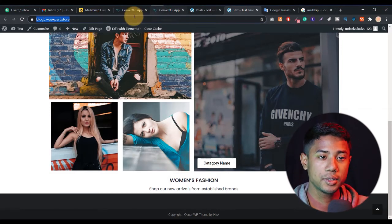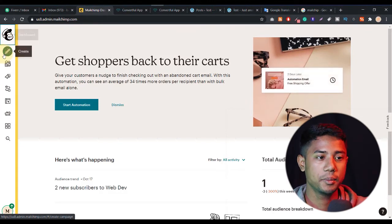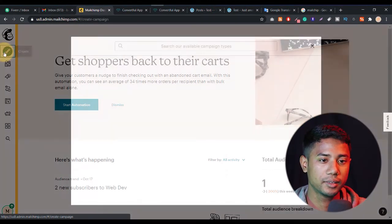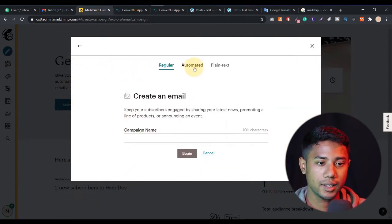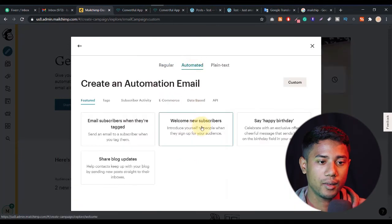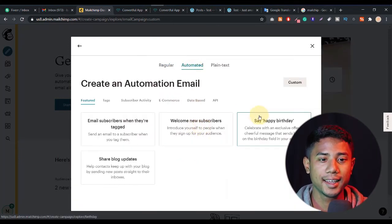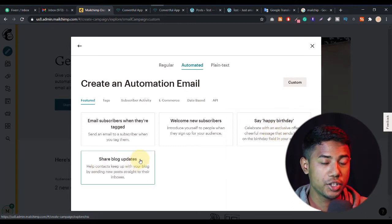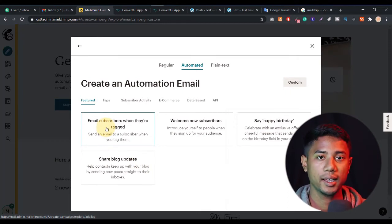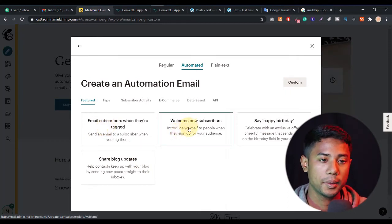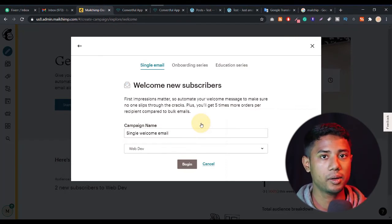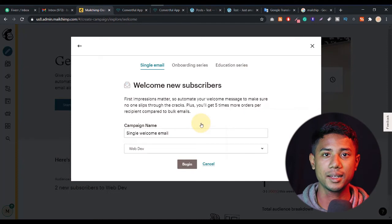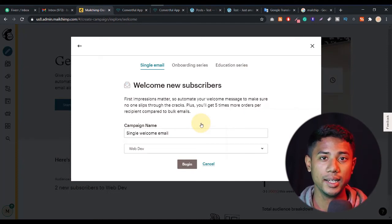Now let's set up the auto reply system in Mailchimp. Go to your Mailchimp, click on the 'Create' option, select 'Email,' then select the 'Automated' option. Here you see options like 'Welcome New Subscriber,' say 'Happy Birthday,' share blog updates, email when subscribed or tagged — you can choose any. But I personally select 'Welcome New Subscriber' because I want when someone first subscribes they get a PDF or download link.